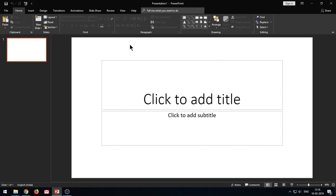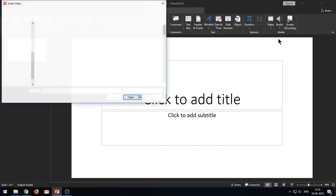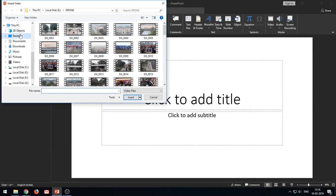Today I'll show you how to compress your videos in PowerPoint in order to reduce their file size. We know that high quality videos are usually very large in size, and it becomes difficult to carry them in a presentation, especially when you need to mail or upload your presentation. Microsoft PowerPoint offers a really great feature to compress your videos and reduce their file size without losing the quality of the video.